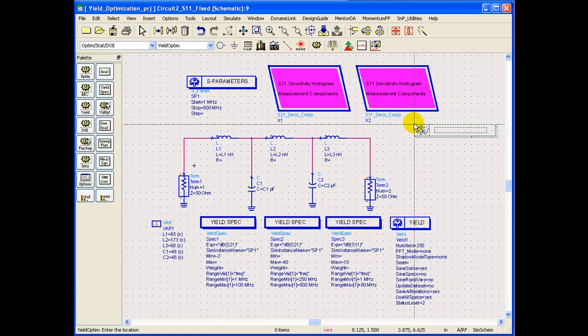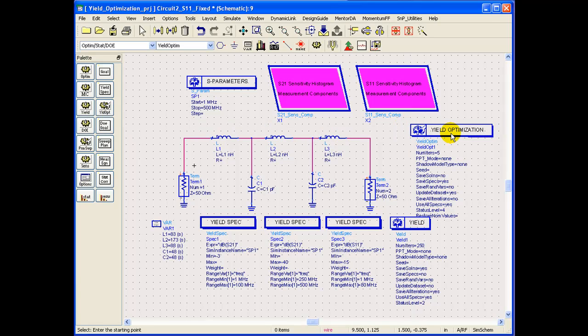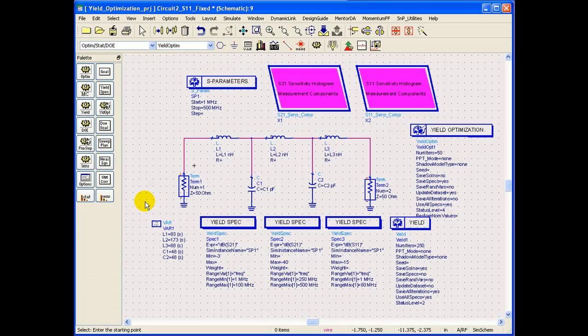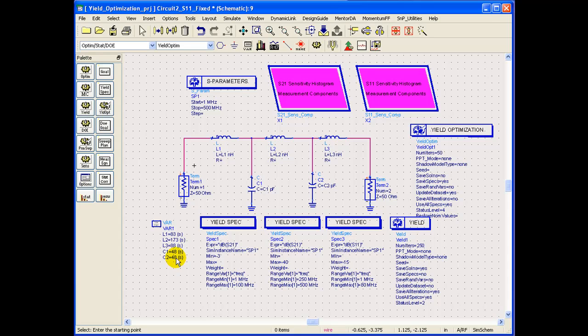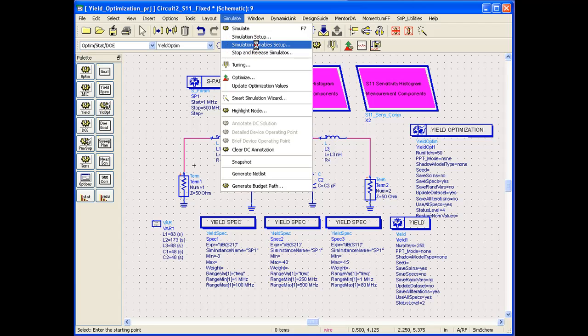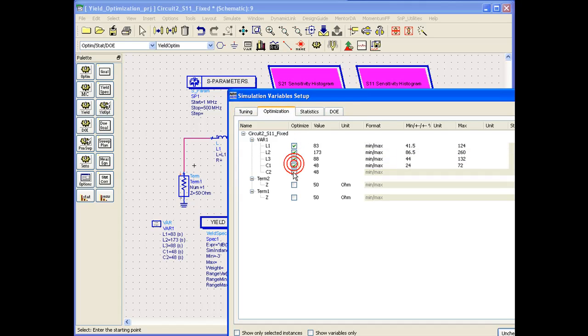So we can select this yield optimization controller from the library and place it on schematic. We can double click on it and we can set the number of iterations to be 50. And in order to let ADS yield optimizer center our design, we need to make these component values as optimizable. There is a video on optimization which quickly tells you how to define values as optimizable by going to simulation variable setup.